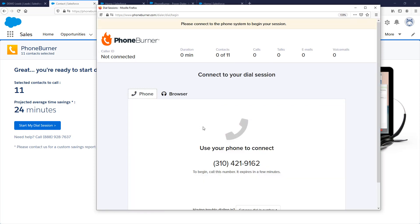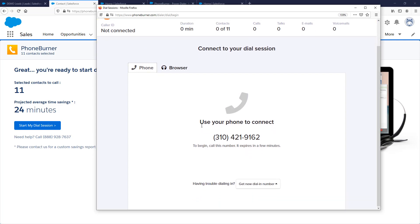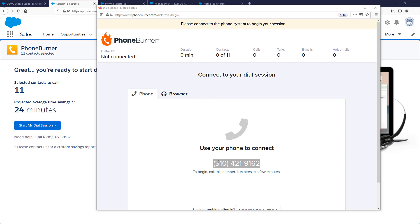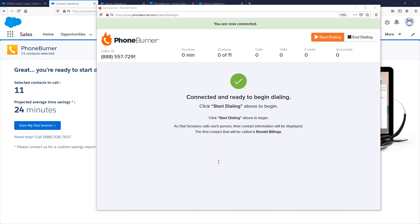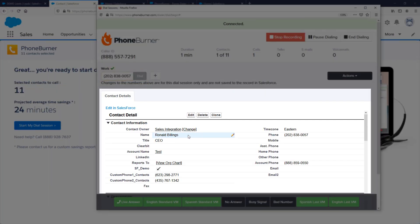Now I just need to get connected to the PhoneBurner system. One of the coolest things about PhoneBurner is it works with any existing phone system. You connect your phone by simply calling a provided phone number using your normal phone. Once I call that number, I'm connected to the PhoneBurner dial session. I manage the calls on screen through the dial session window while talking through my phone as I normally would. I hit Start Dialing and the contact's details appear on screen.